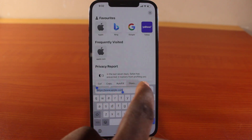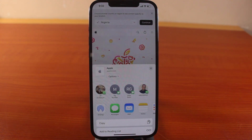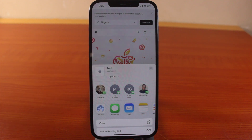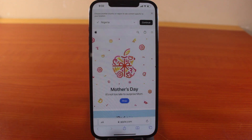You can also click on the Share button. Once you hit the Share button, you'll see a variety of options where you can easily copy or share the link. This is how to copy and share links on iPhone.